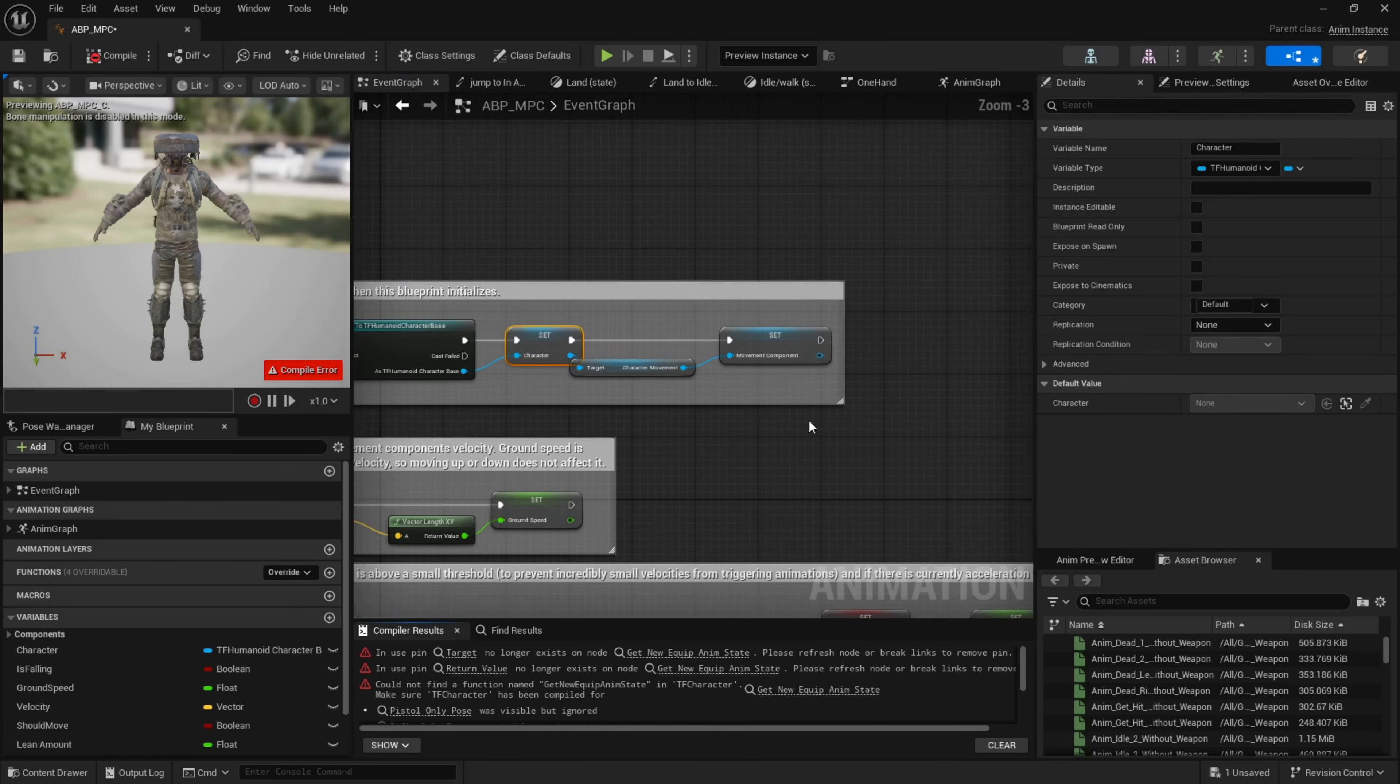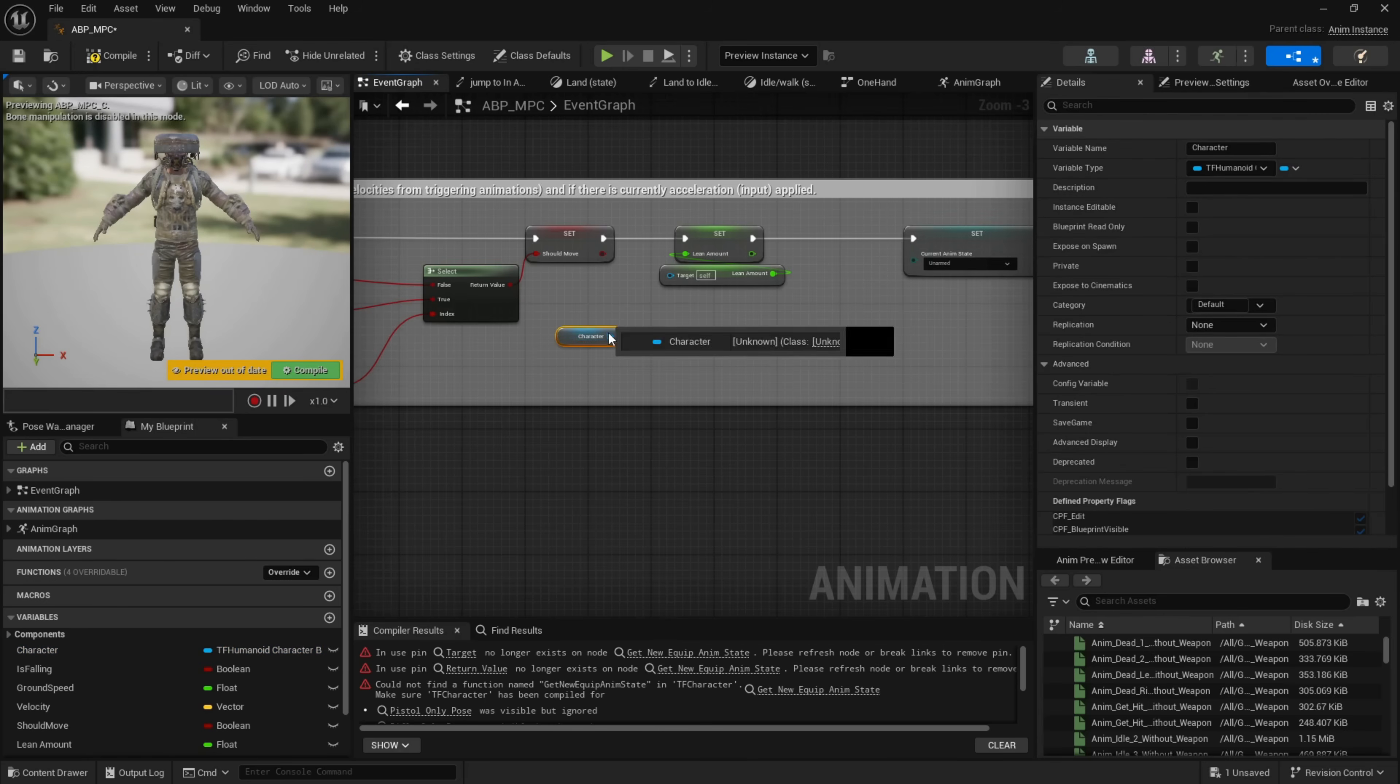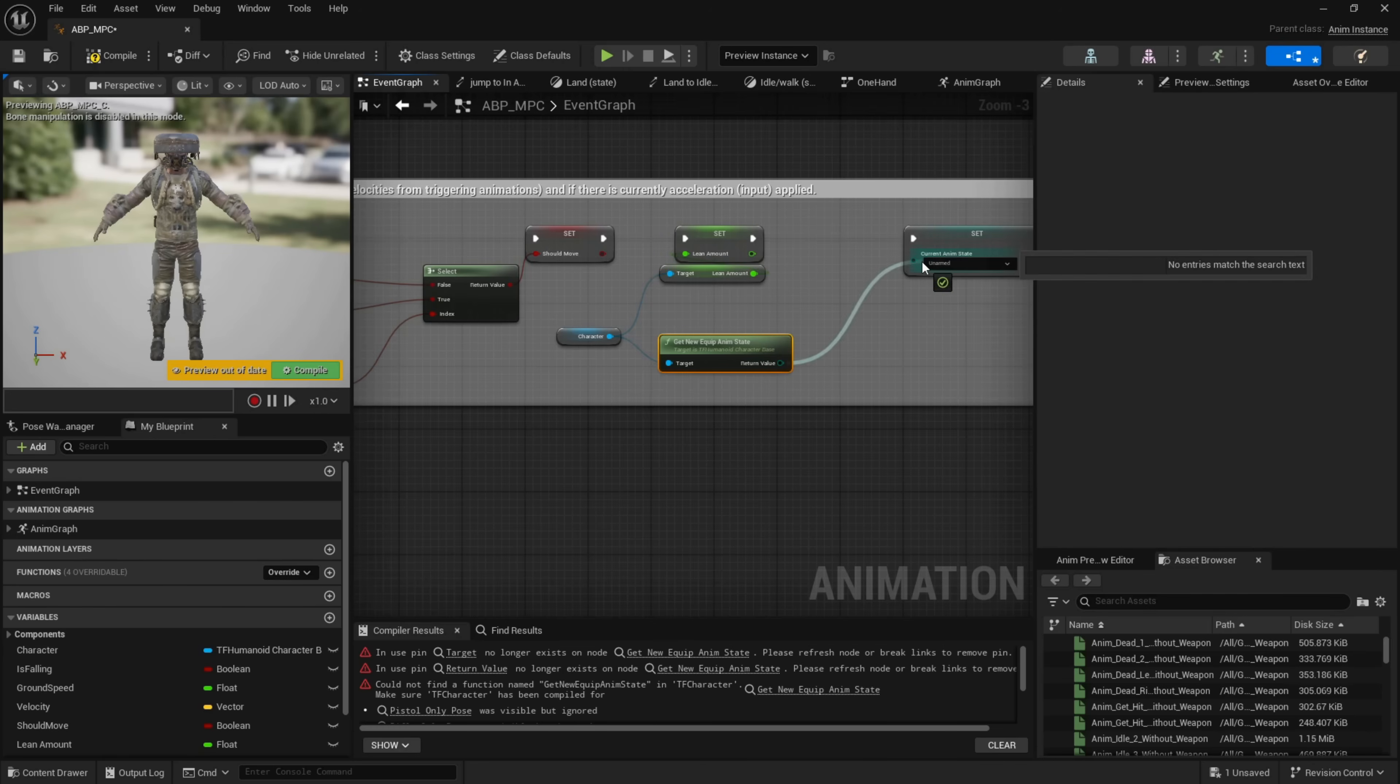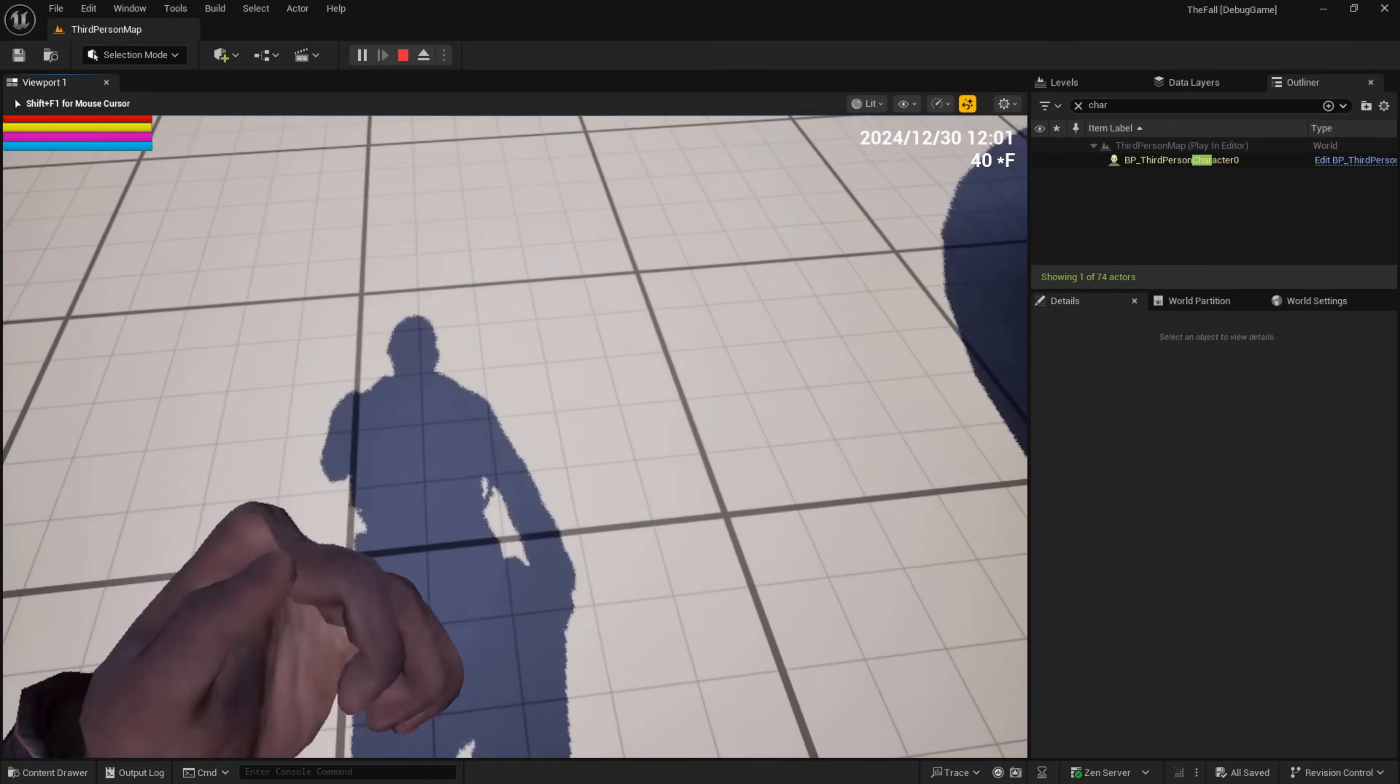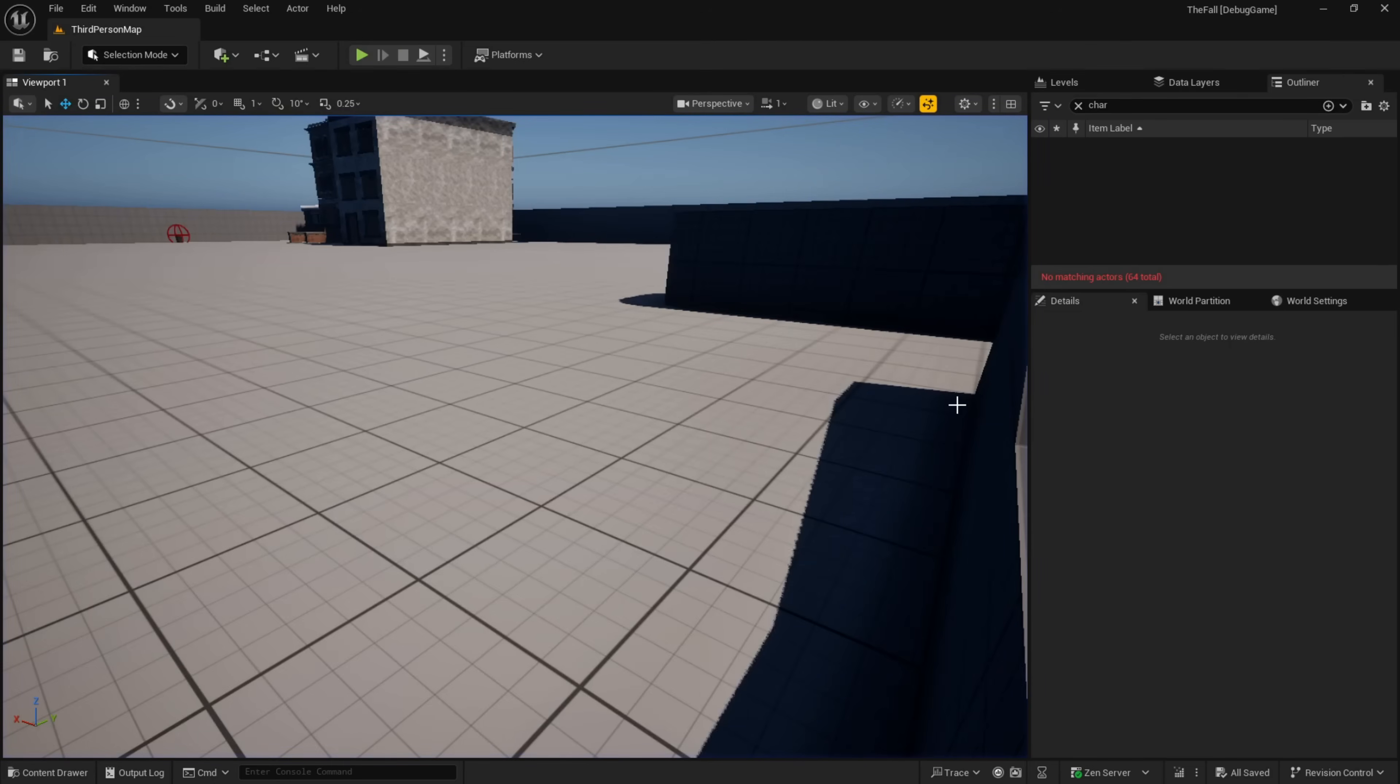There we go, and you can see he's now animated. So let's try this again - hit play, no errors. You can see from our shadow we are now moving and running around.